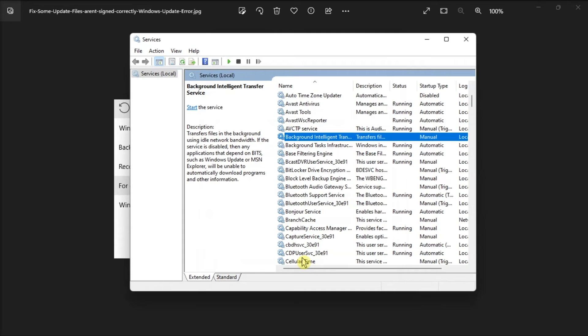But if you find both services to be already enabled and running, try restarting them.